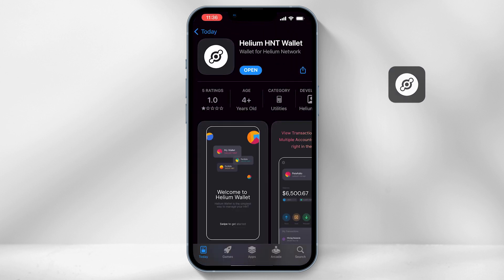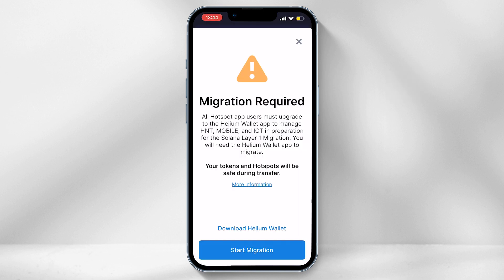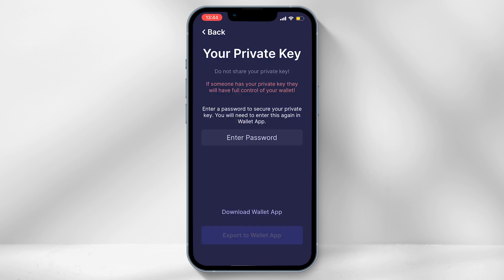Once the app has downloaded, log back into your blue Helium app, then select start migration. You can add a password, which will be used to link the old wallet with the new one. Type in a password of your choice, and select export to wallet app.